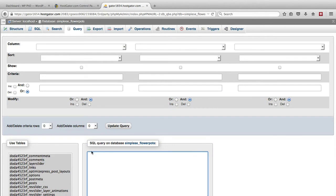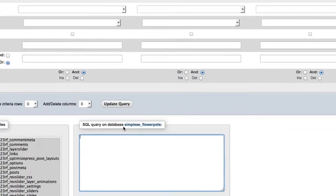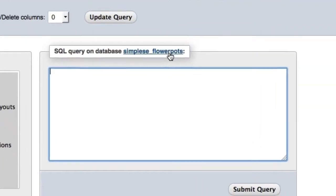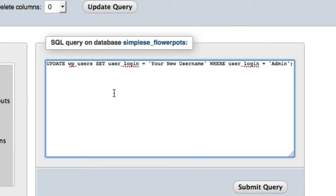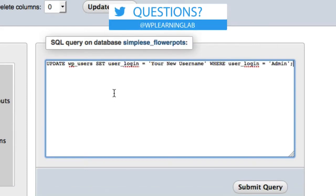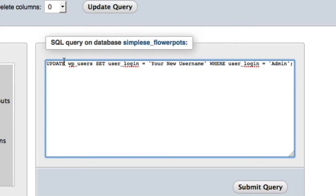In the query section, it's the SQL query on the database, and then it says the database name. You want to put the query that I have right down below this video so you can copy and paste it. But essentially what it says is update wp-users table, set the user login equal to whatever username you choose. So you want to put a new username in here,